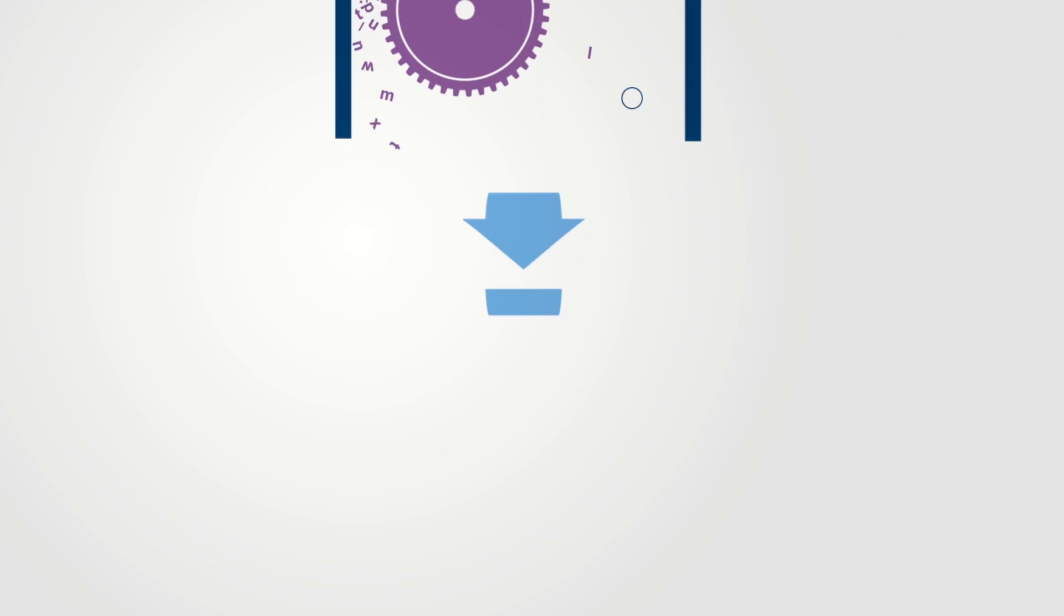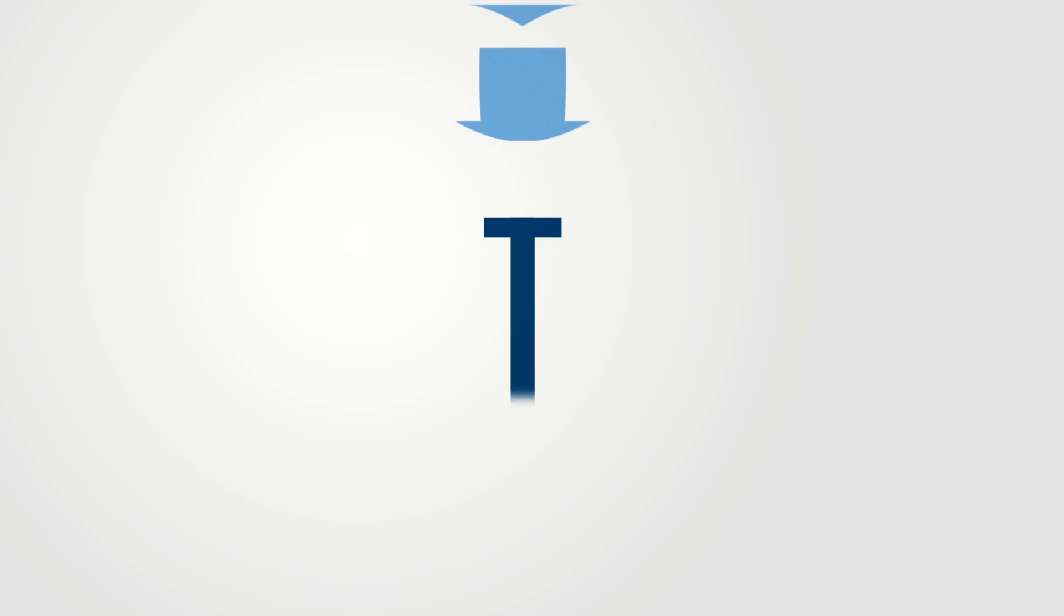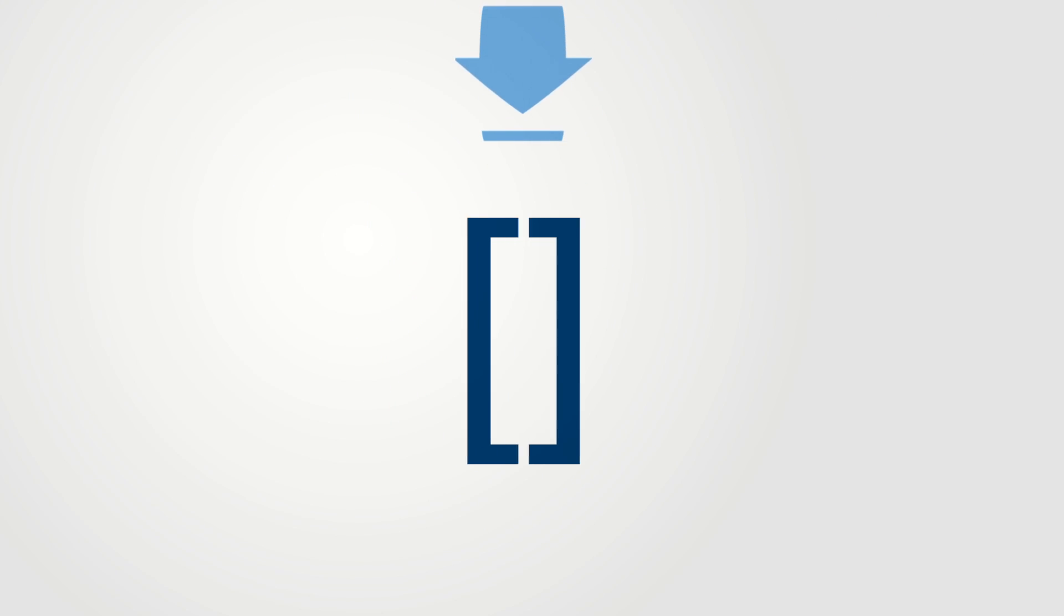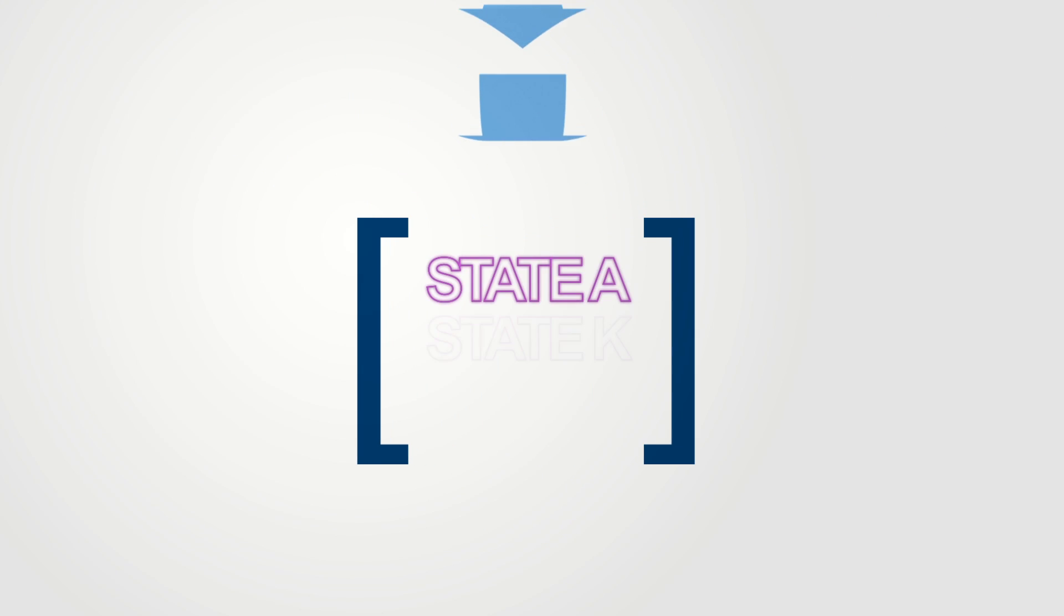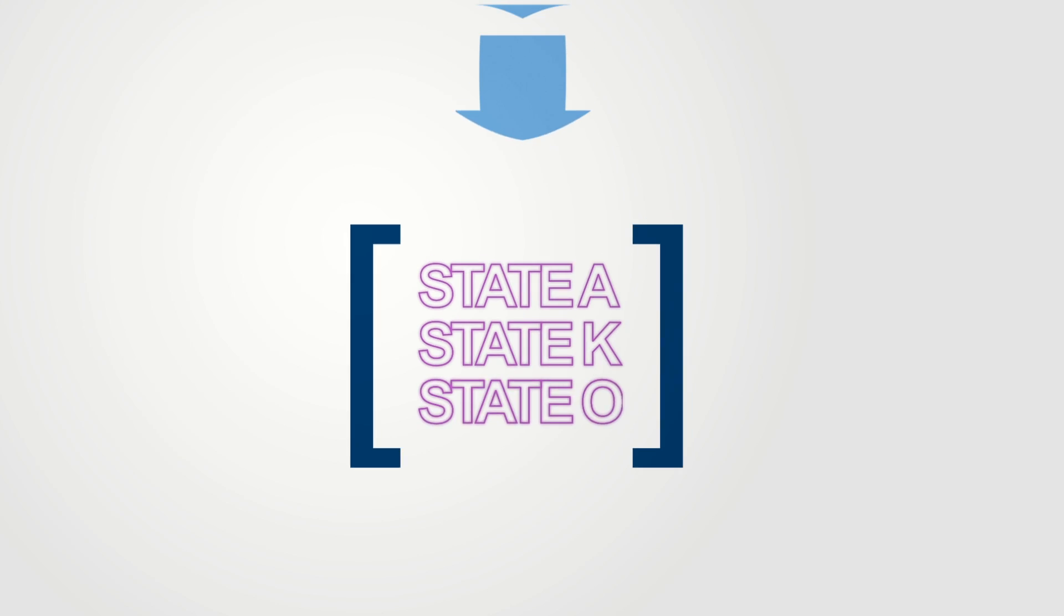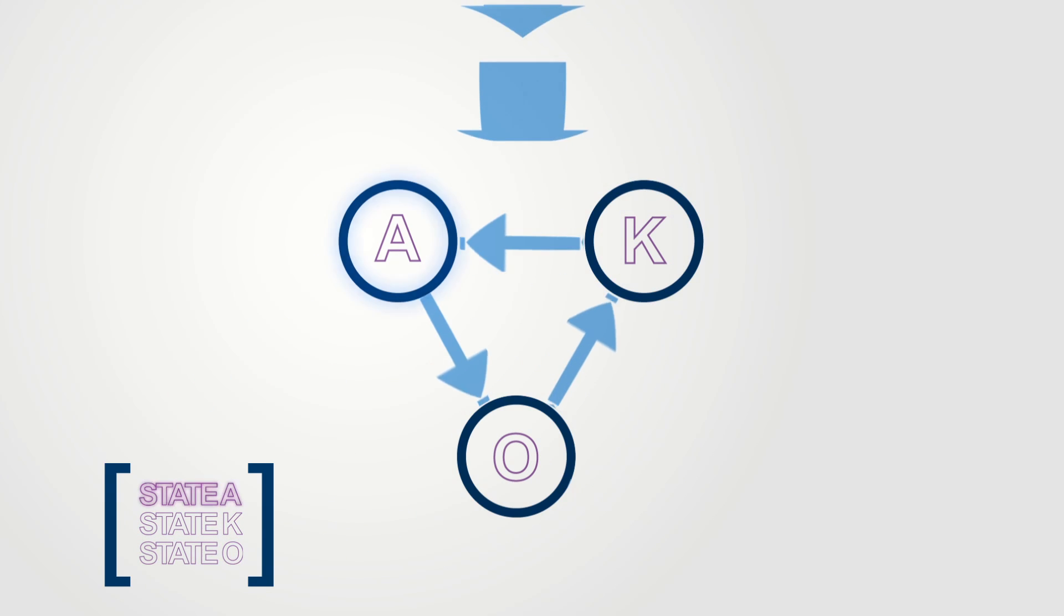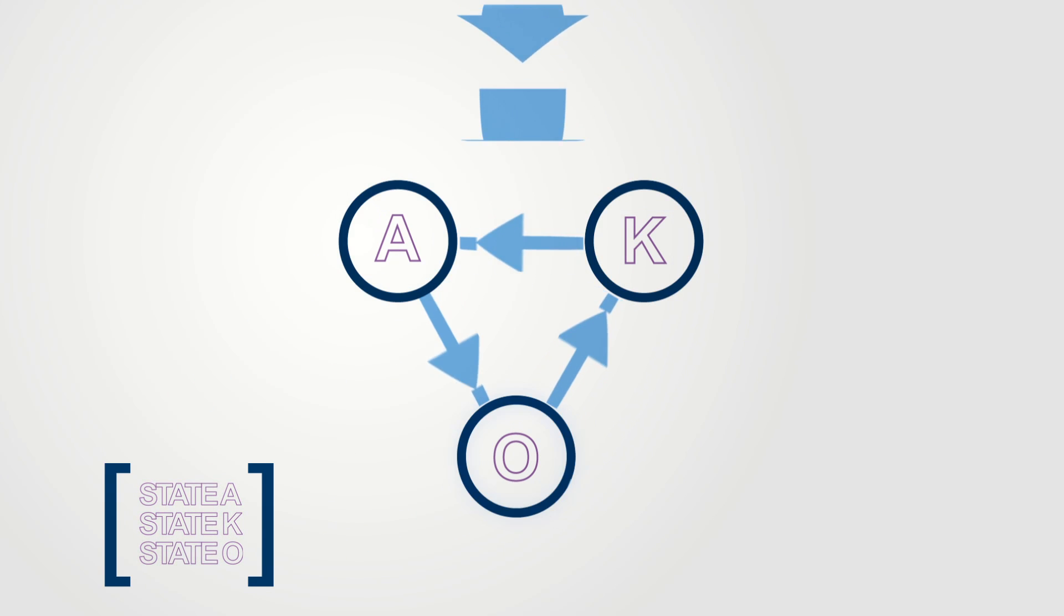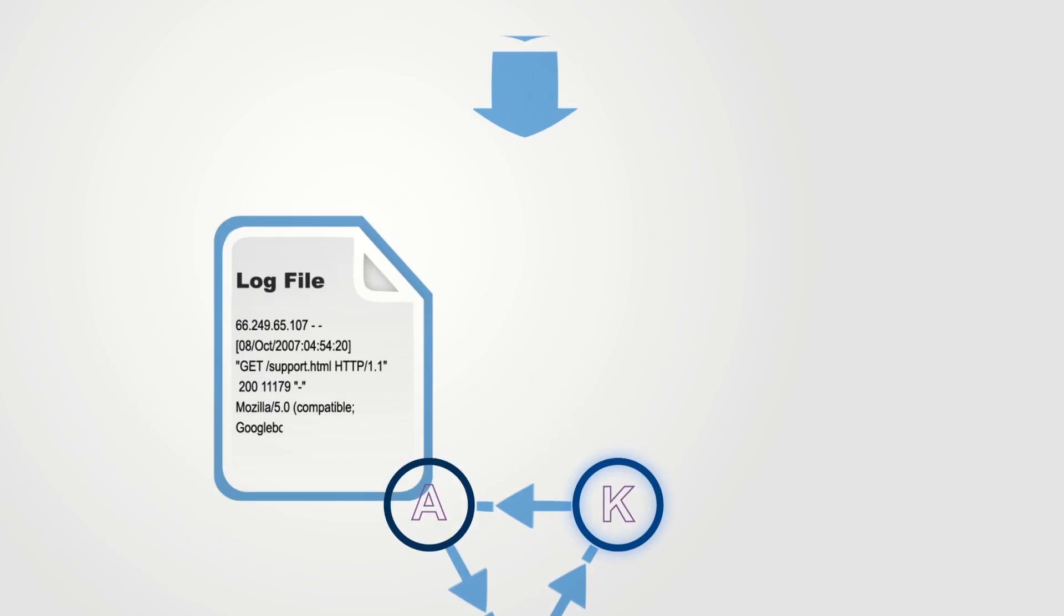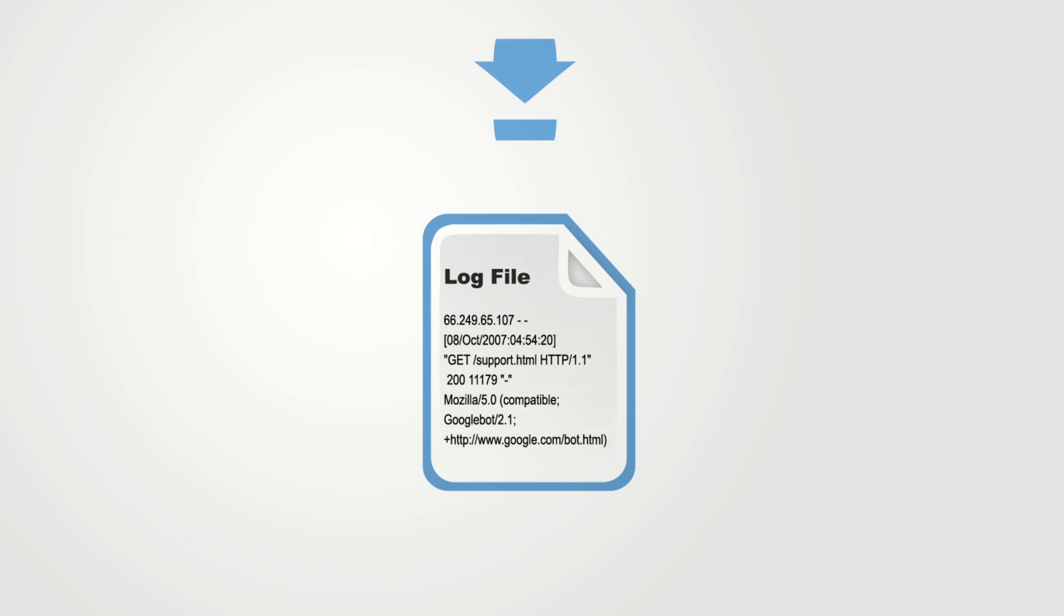Such machines can then be used to automate the verification of the system they represent. When source code and UML diagrams are not available, the system log files can be used instead to infer the finite state machines.